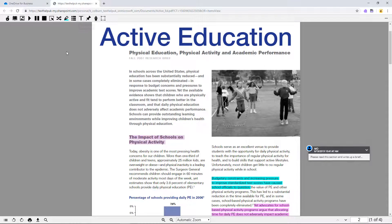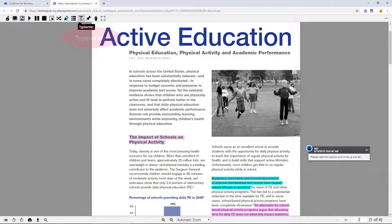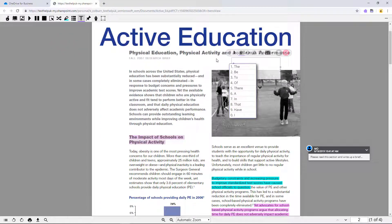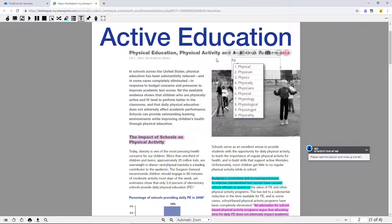The PDF reader also includes several annotation tools perfect for making notes, drawing, or filling out answers to an assignment. The typewriter annotation lets you type text on top of the PDF. You can use supports like Prediction and Talk and Type here to help with typing.